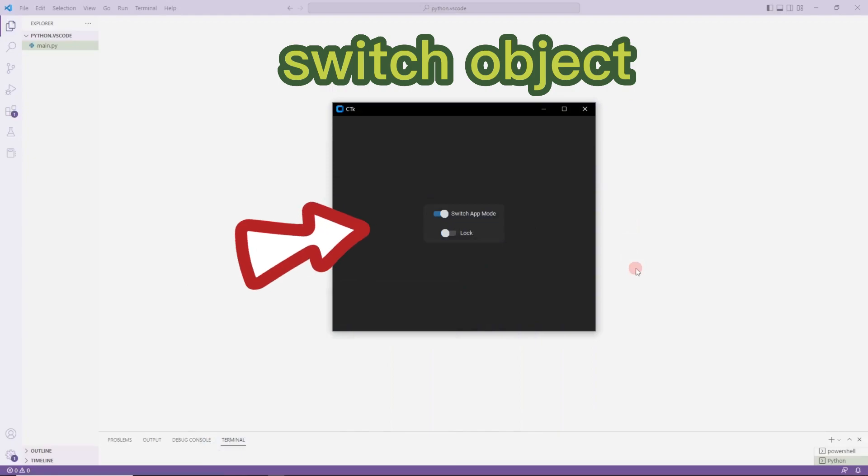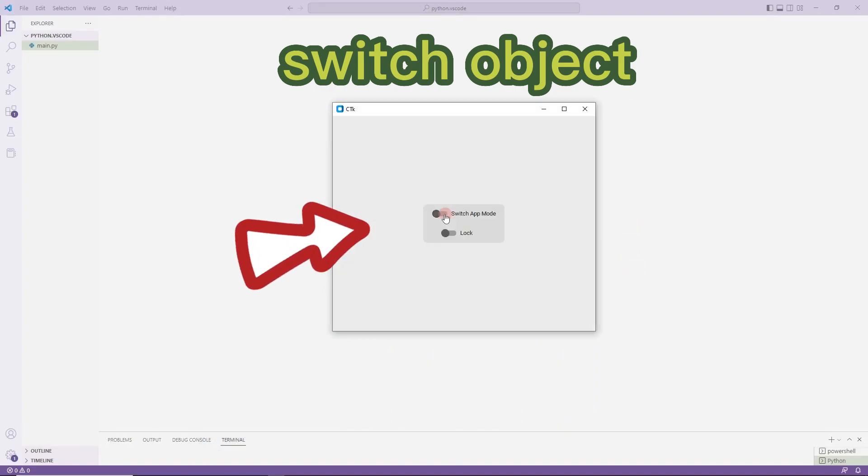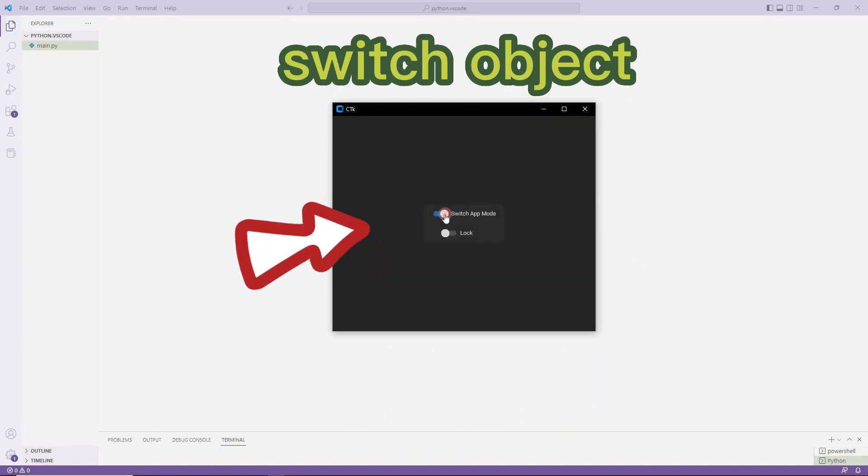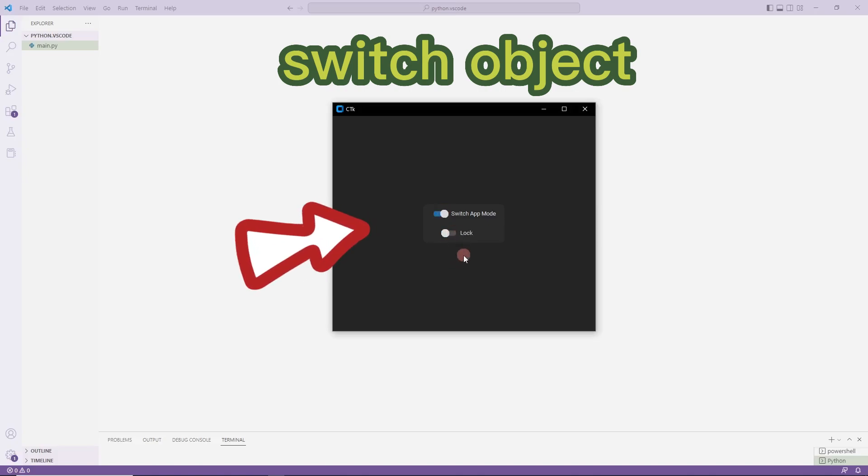I designed an example to understand how switch objects work. We will add two switch objects to the desktop window. The first switch object determines the appearance of the window. When the second switch object is active, the first switch becomes dysfunctional. We will do the project with you from the very beginning.